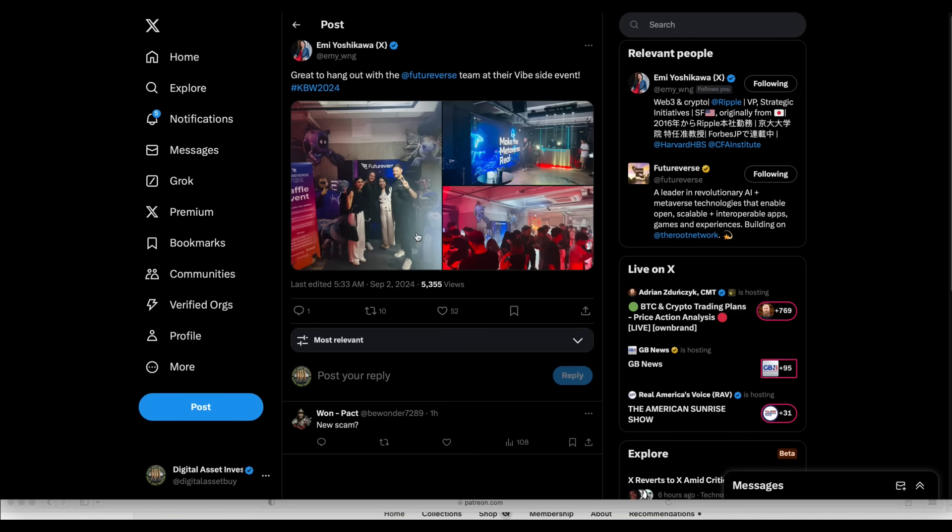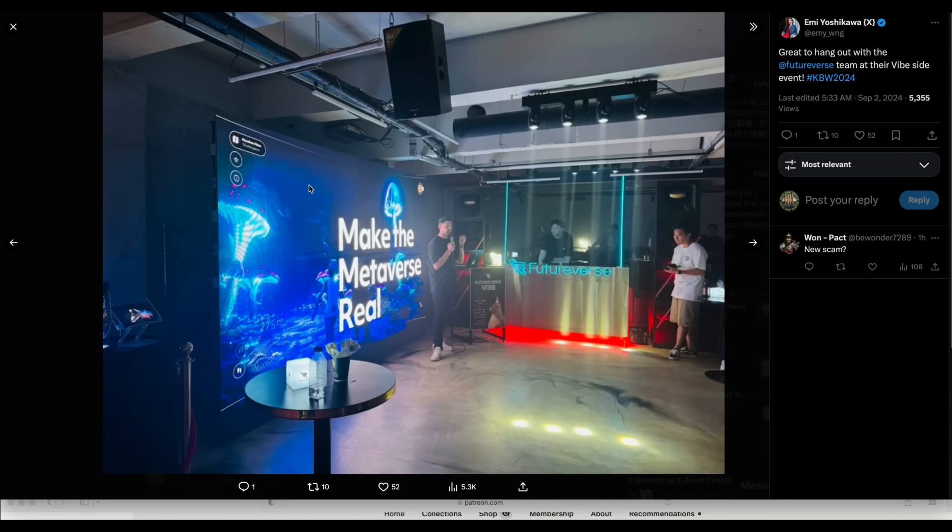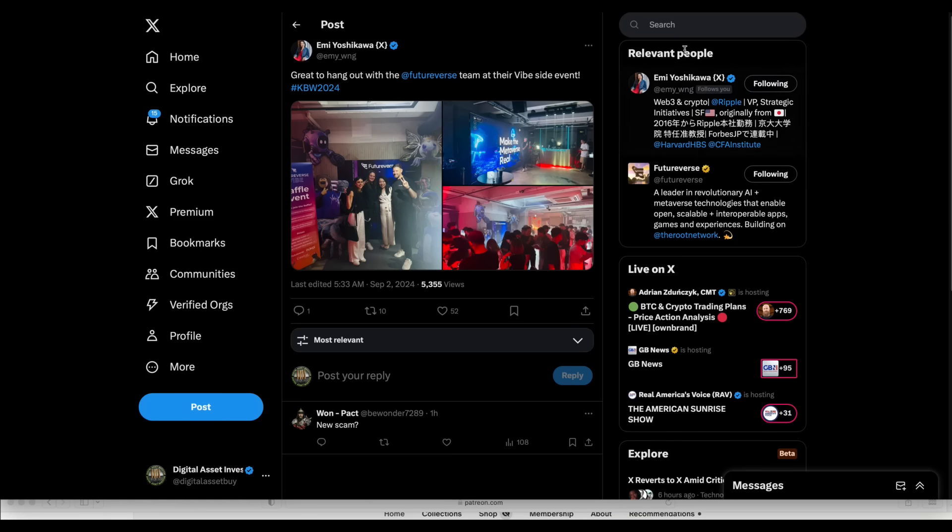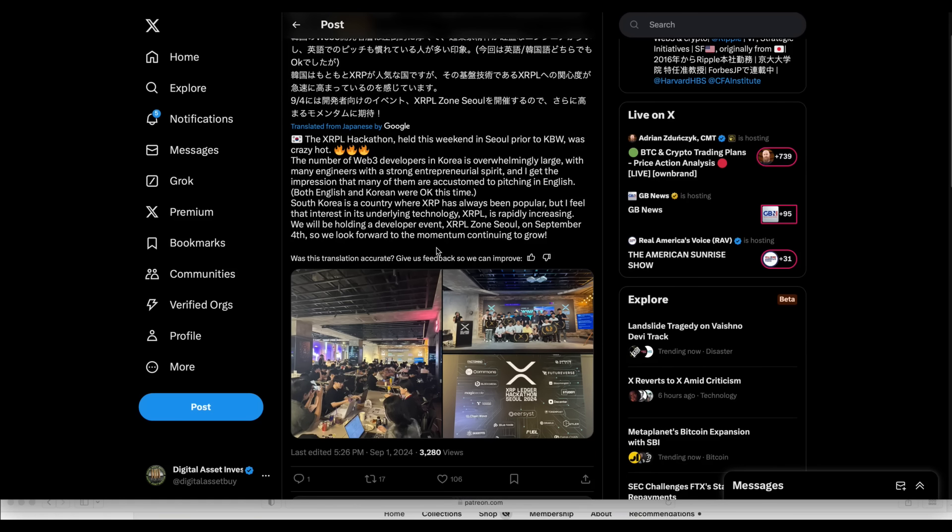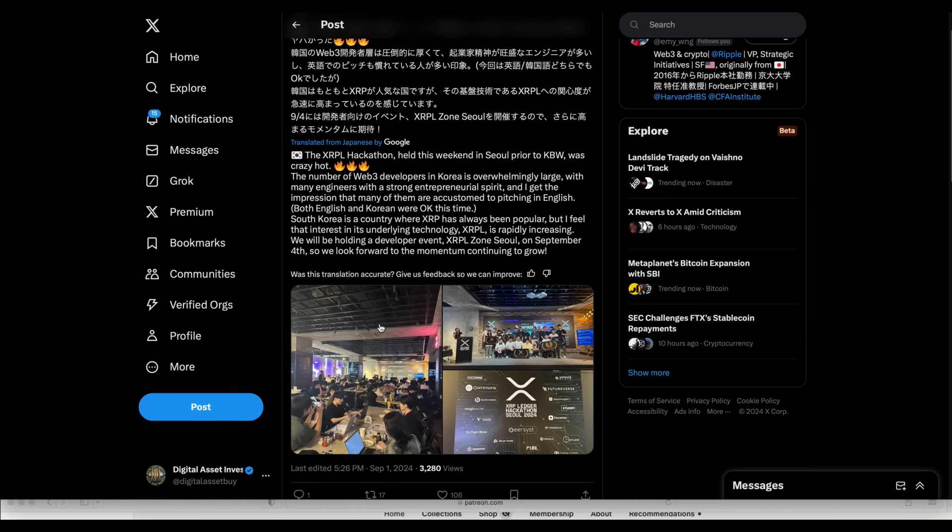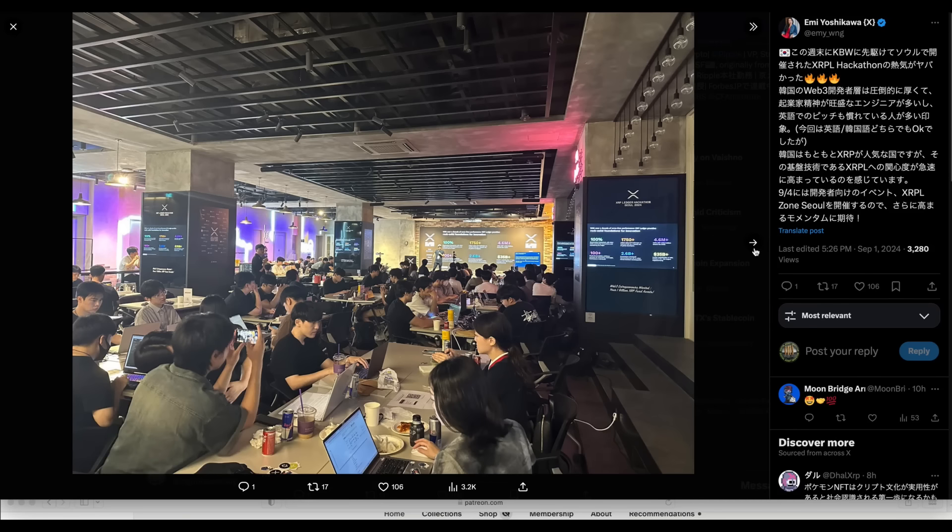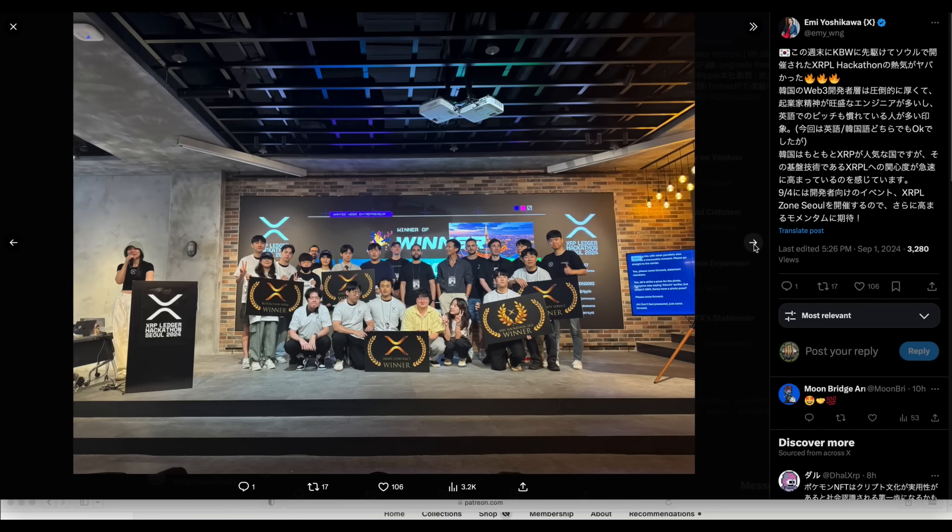Here's Emi Yoshikawa. Great to hang out with the Futureverse team and their vibe at their vibe side event. And these guys do the, have like a gaming platform. And I think they're involved in AI as well. And then they had the XRP Ledger Hackathon in Seoul. And apparently they gave awards to the winners on that. And so here they are. There's the winners circle. XRP winners.